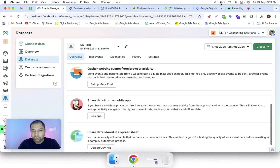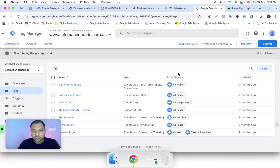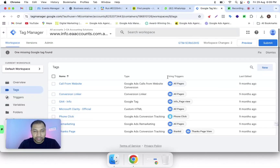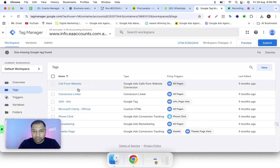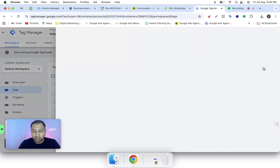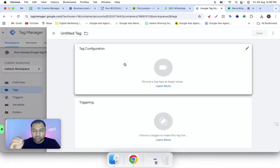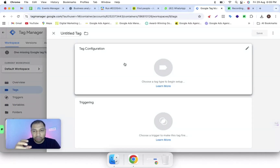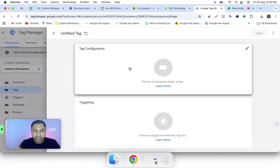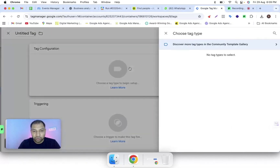Now what we have to do is go to Google Tag Manager and create a tag. Come to the tag section and click on 'New'. There are two ways to insert the pixel with the help of Google Tag Manager. Right now I'm using a template.